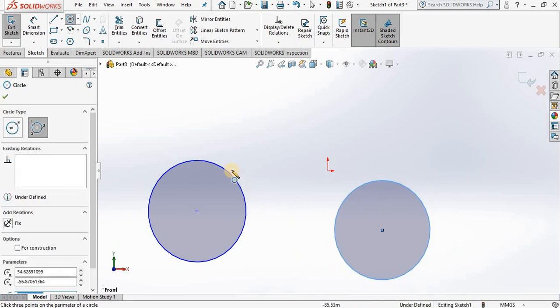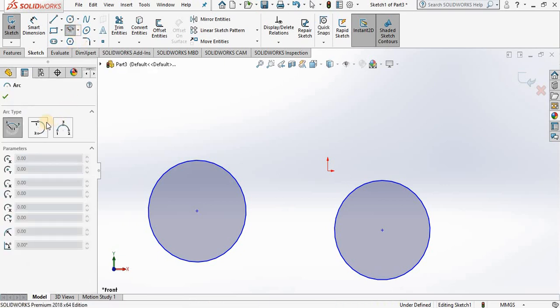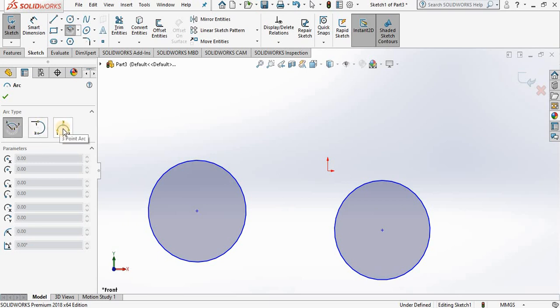Now let's close out the circle command and let's try the arc. We have three types of arcs: a center point arc, a tangent arc, and a three-point arc. I will begin with center point arc. And once again notice the order of points. My center point is first.